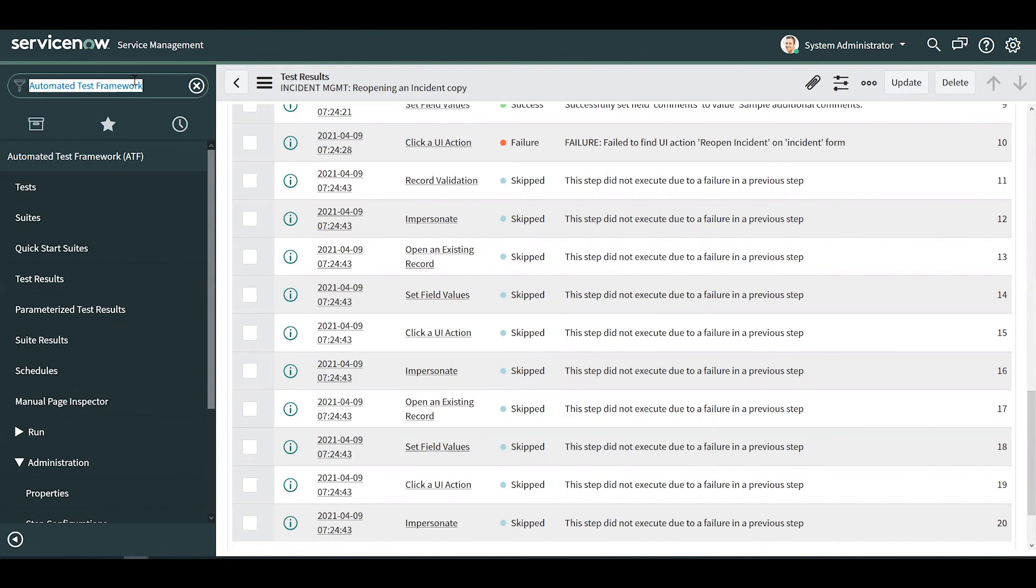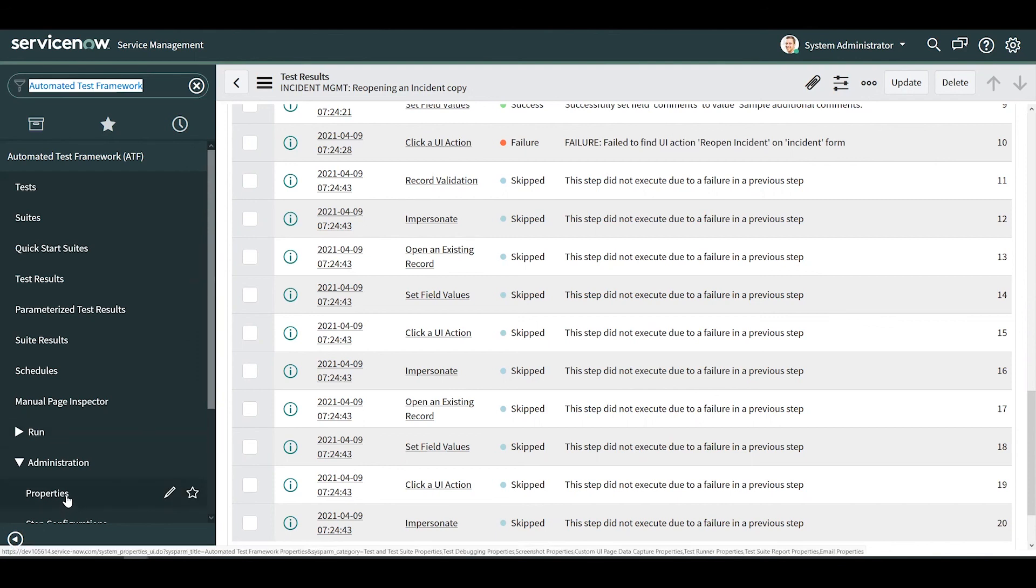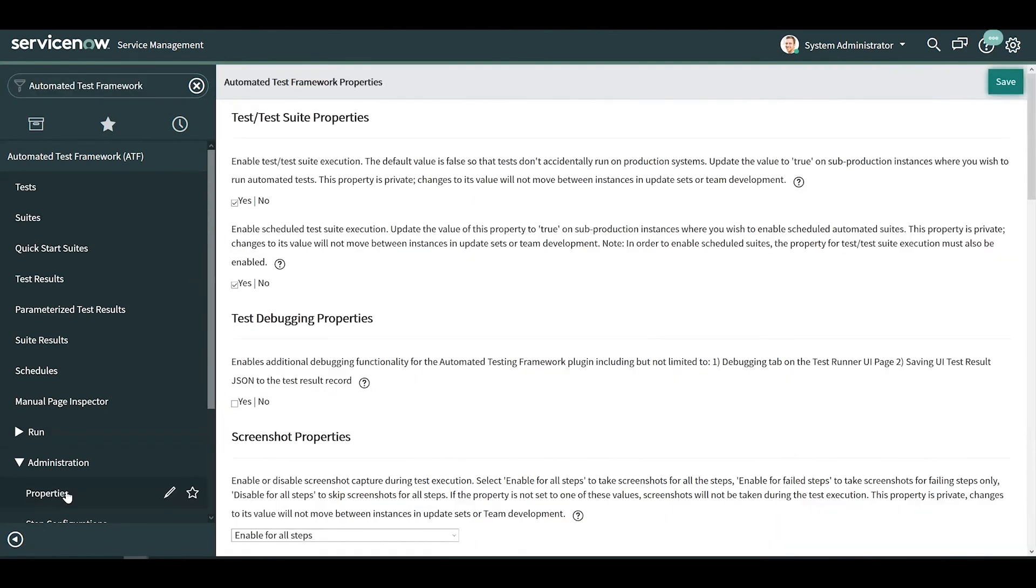ServiceNow support has stated that ATF tables are not designed to be transferred to the target instance using the data preserver. Because of this, it is important that the test and test suite execution, as well as the scheduled test suite execution properties, remain disabled on the production instance.